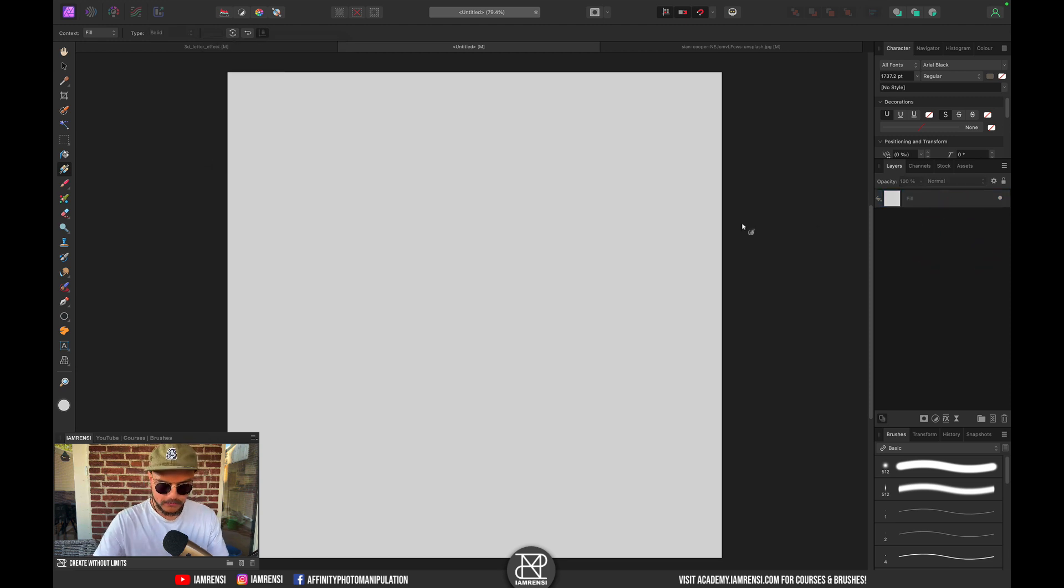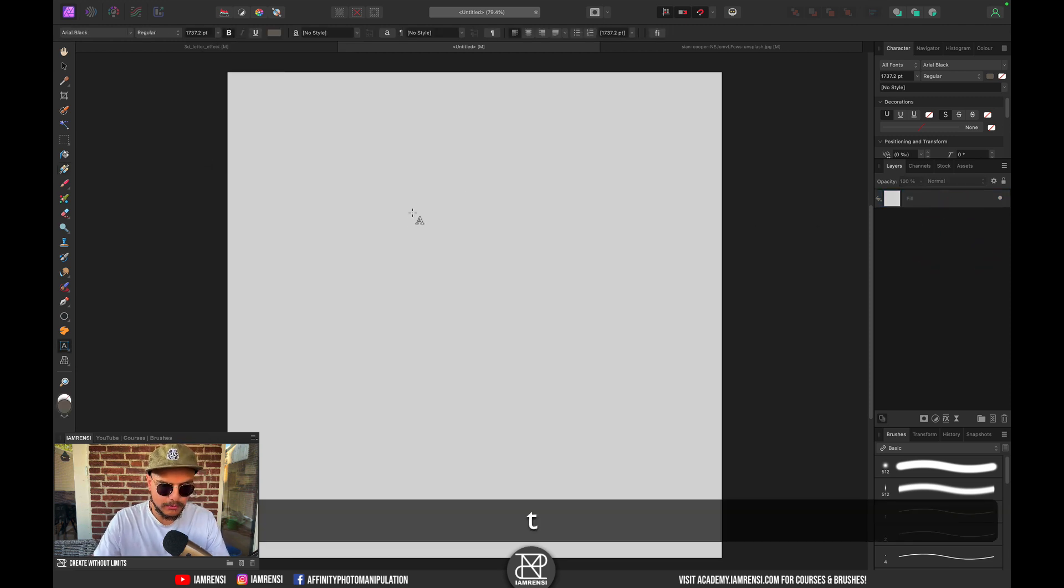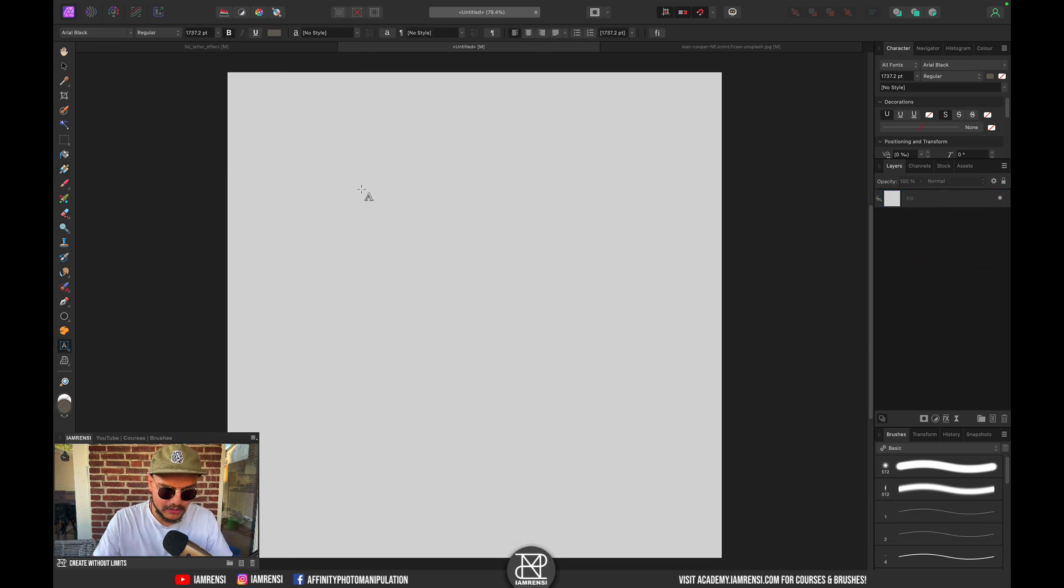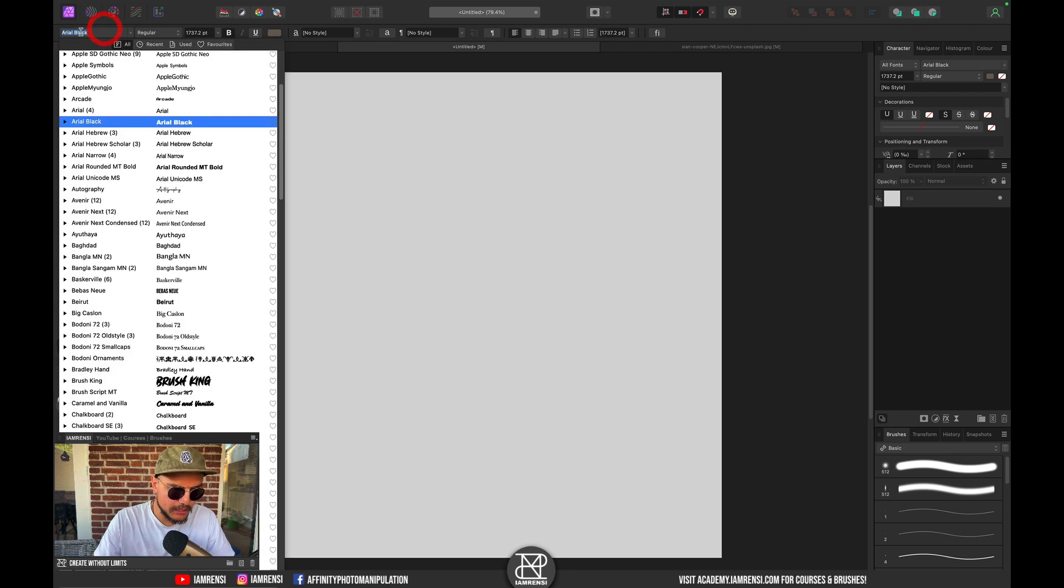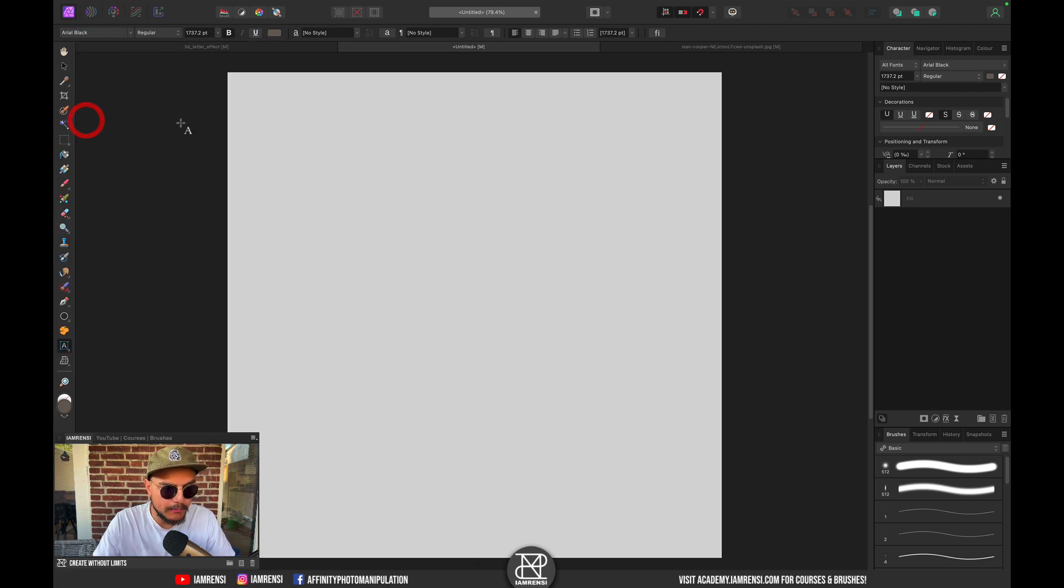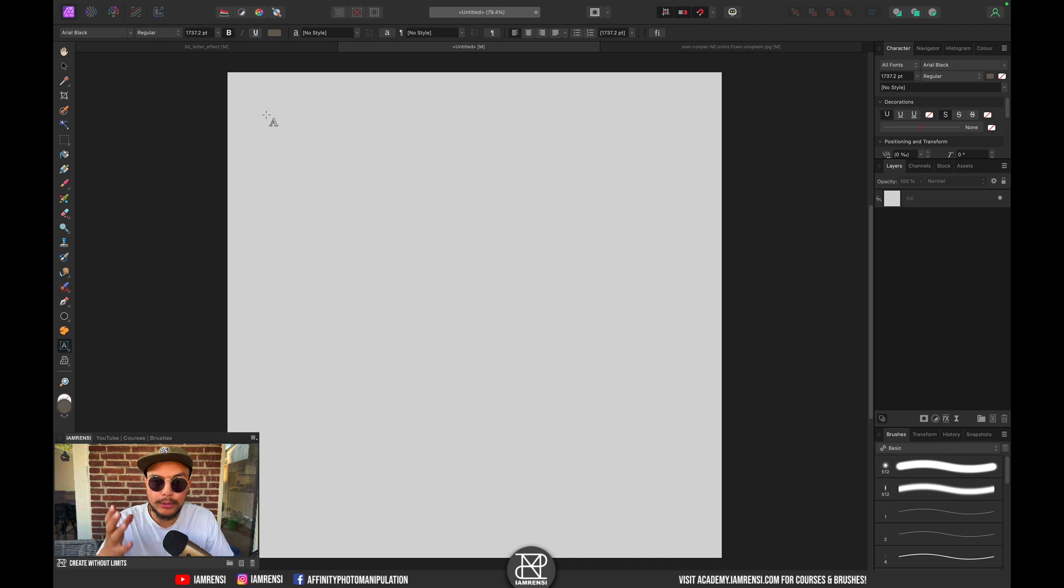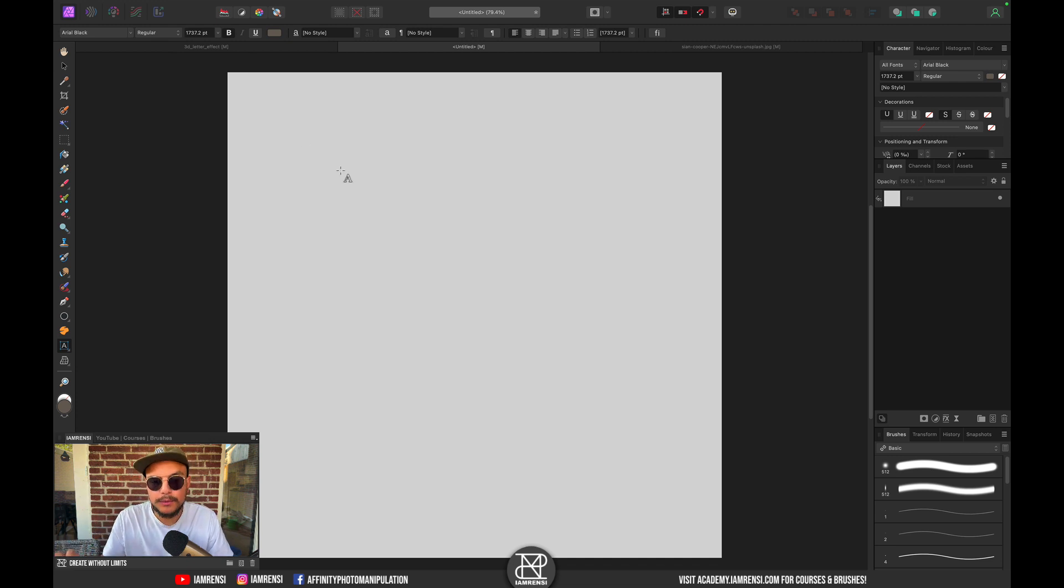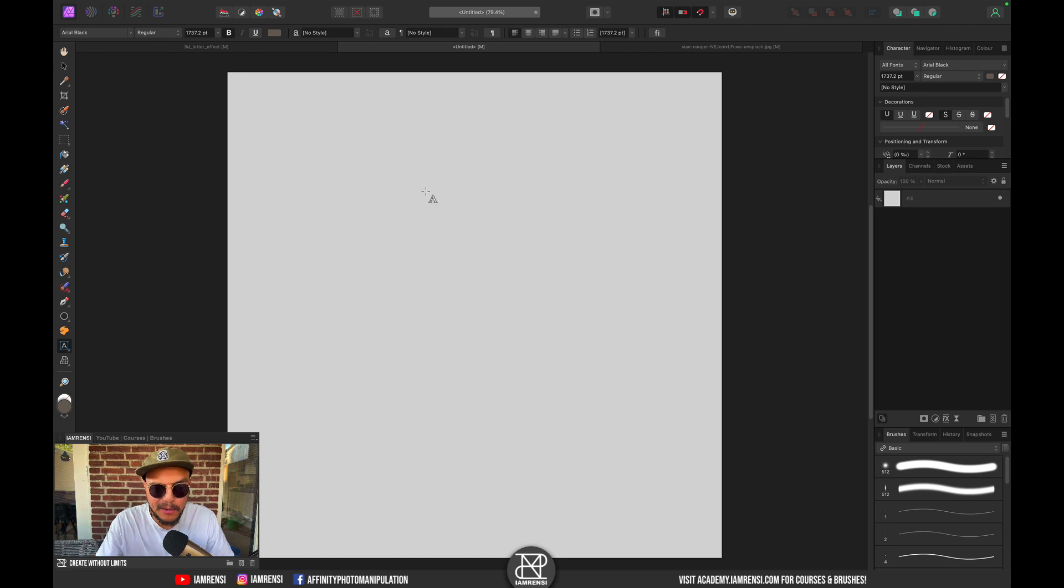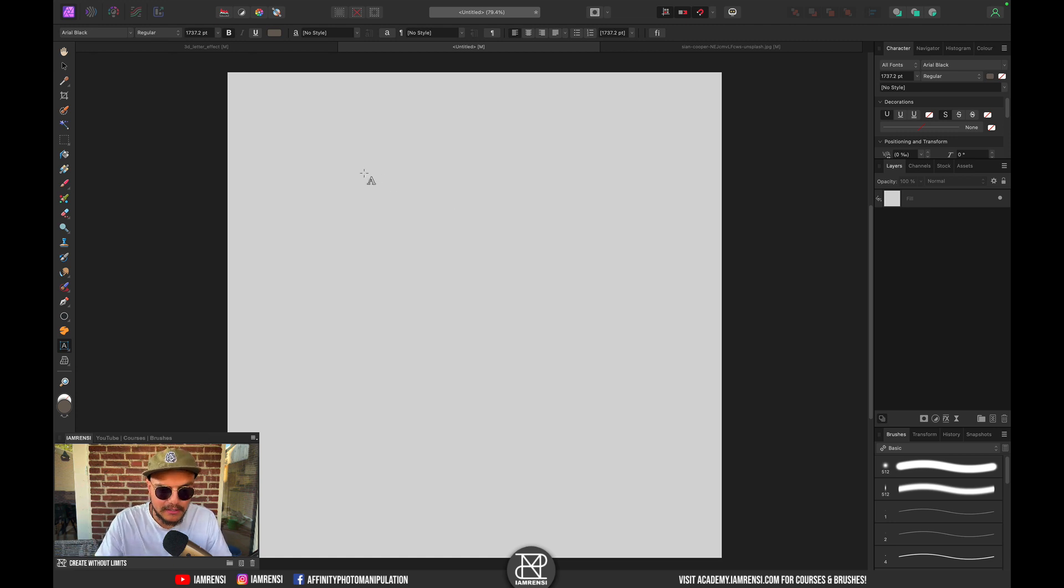All right, now let's press T on the keyboard to select the text tool. You want to make sure as a font you've got Arial Black, because Arial Black is a nice bold font so we have lots of room to pop an object, or a giraffe in this case, out of the letter.